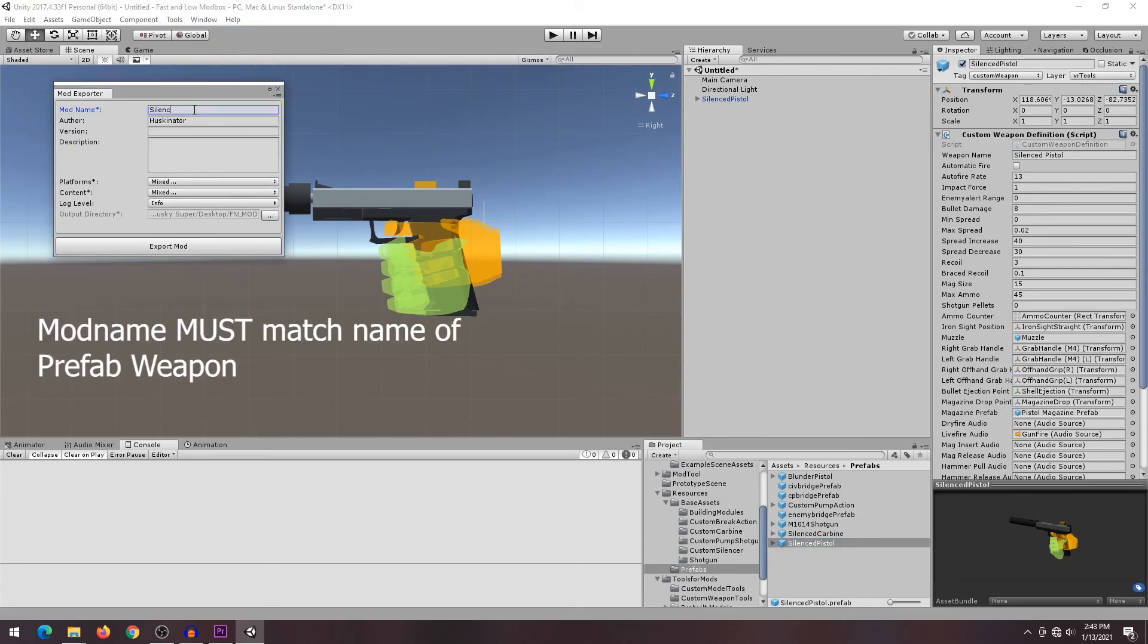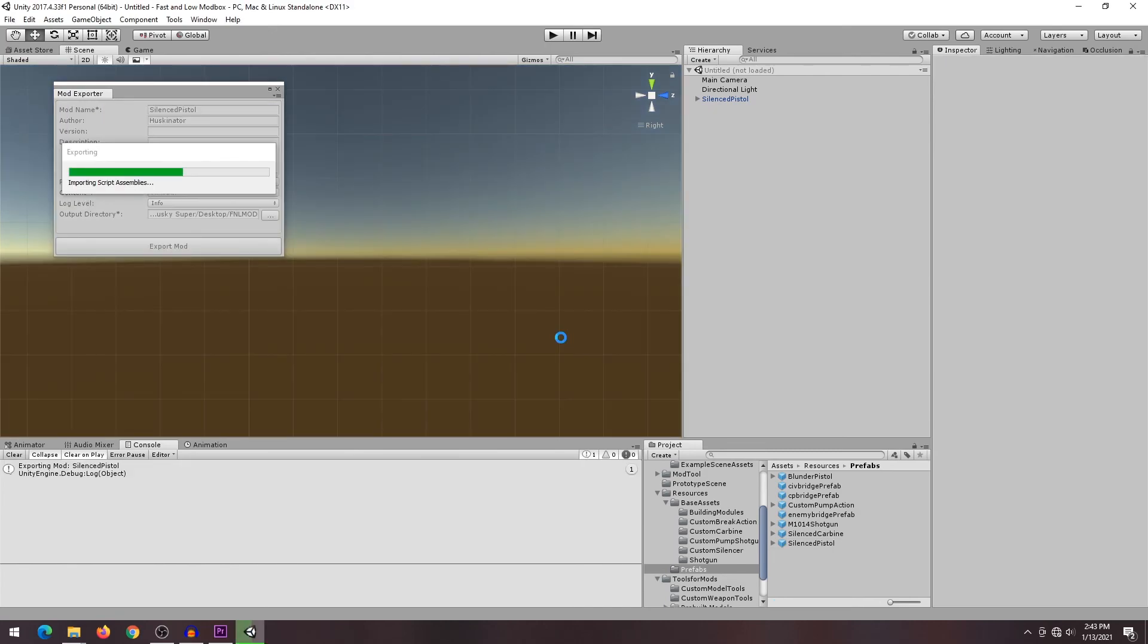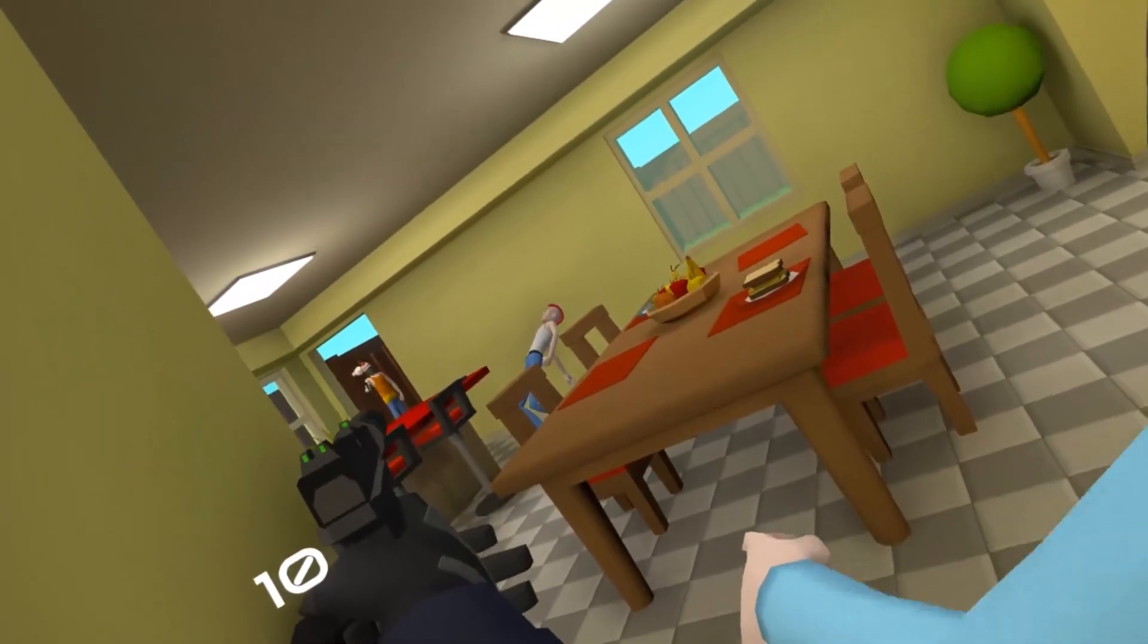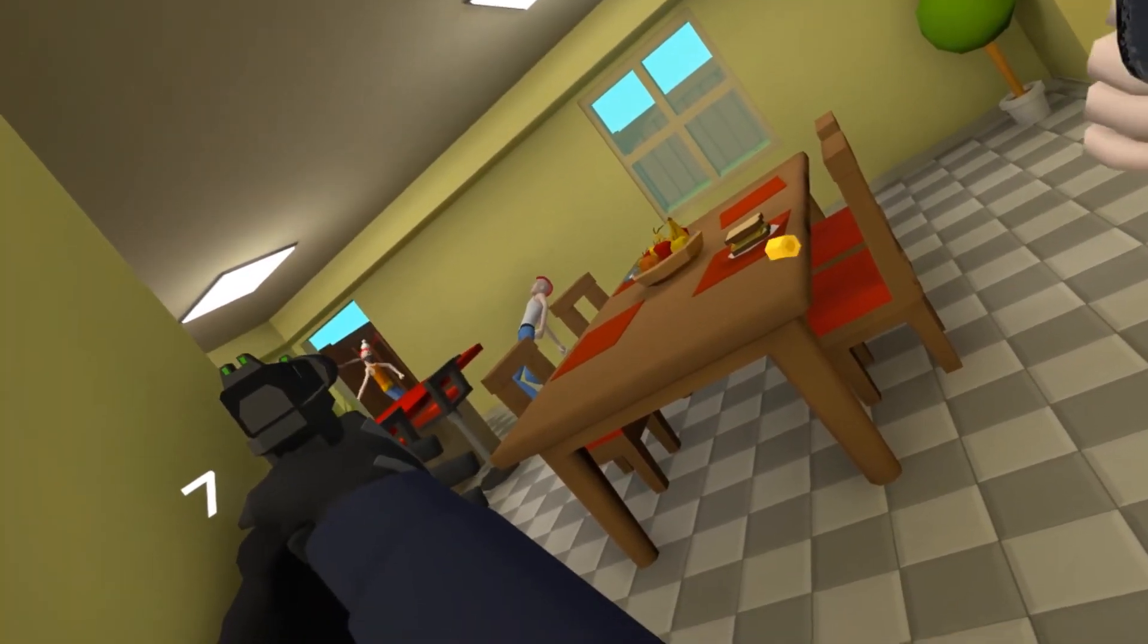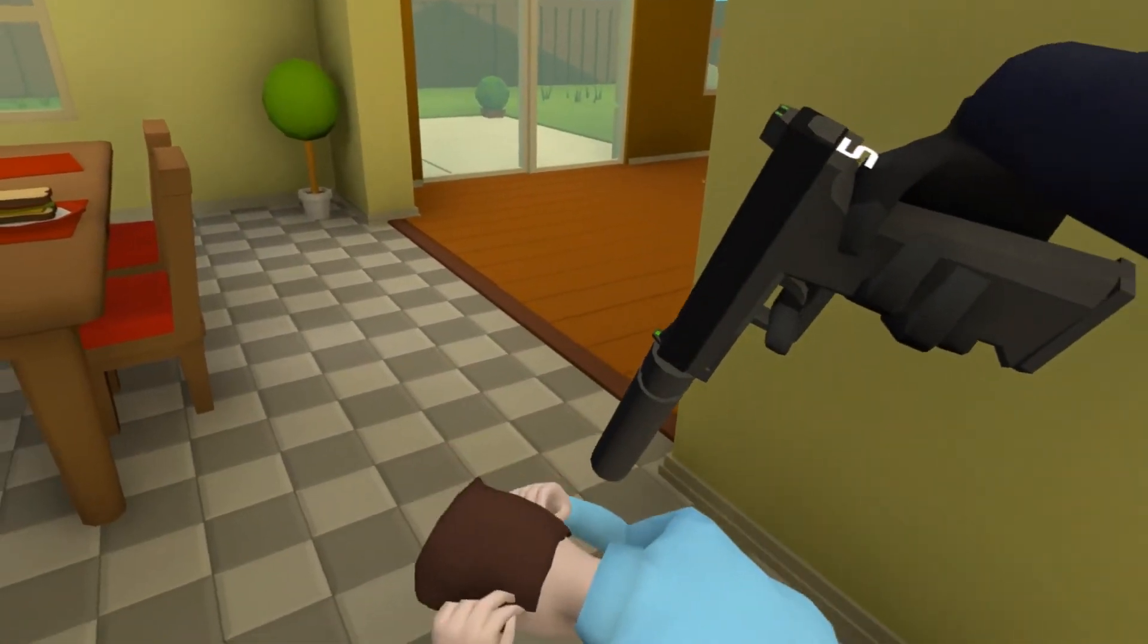Please note that the mod name has to match the prefab name, otherwise it won't work. If everything is done correctly, you can move your newly created mod into your mods folder and you can try out your new weapon.